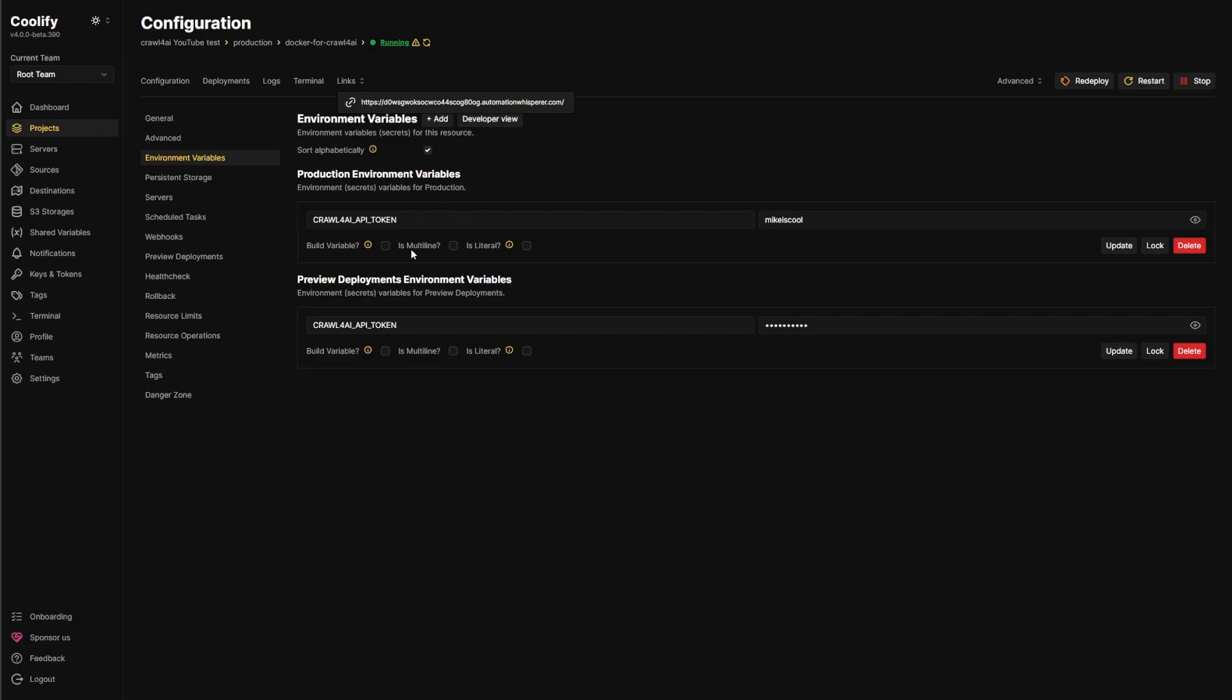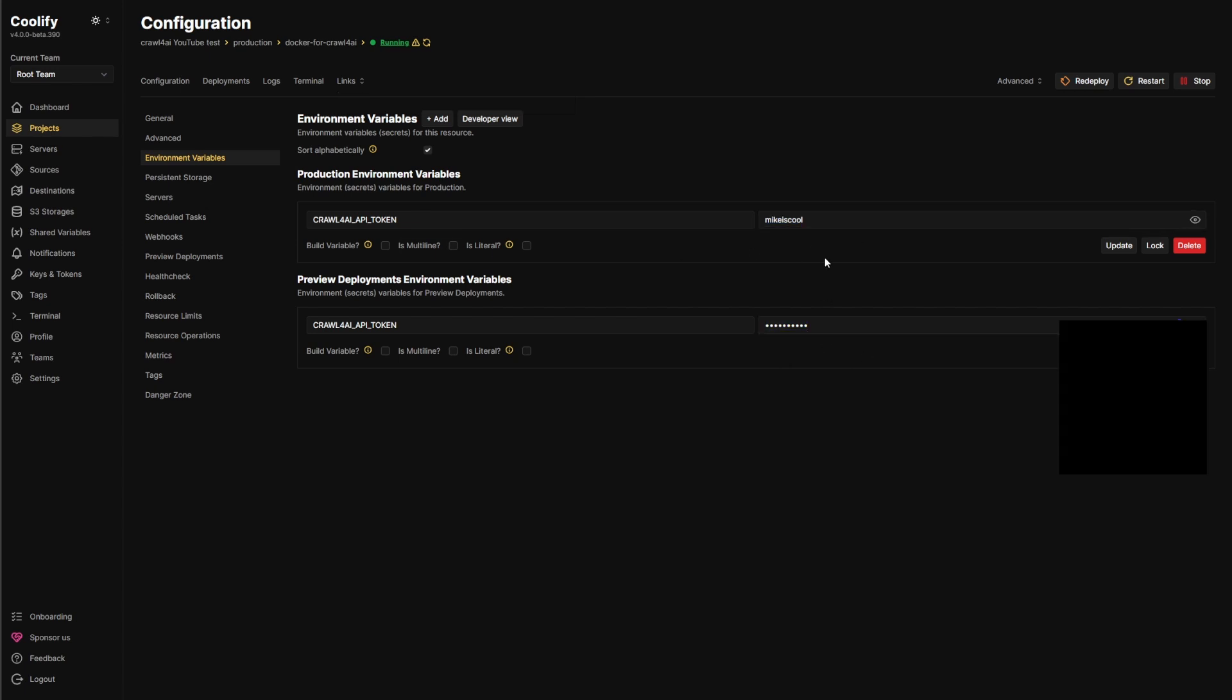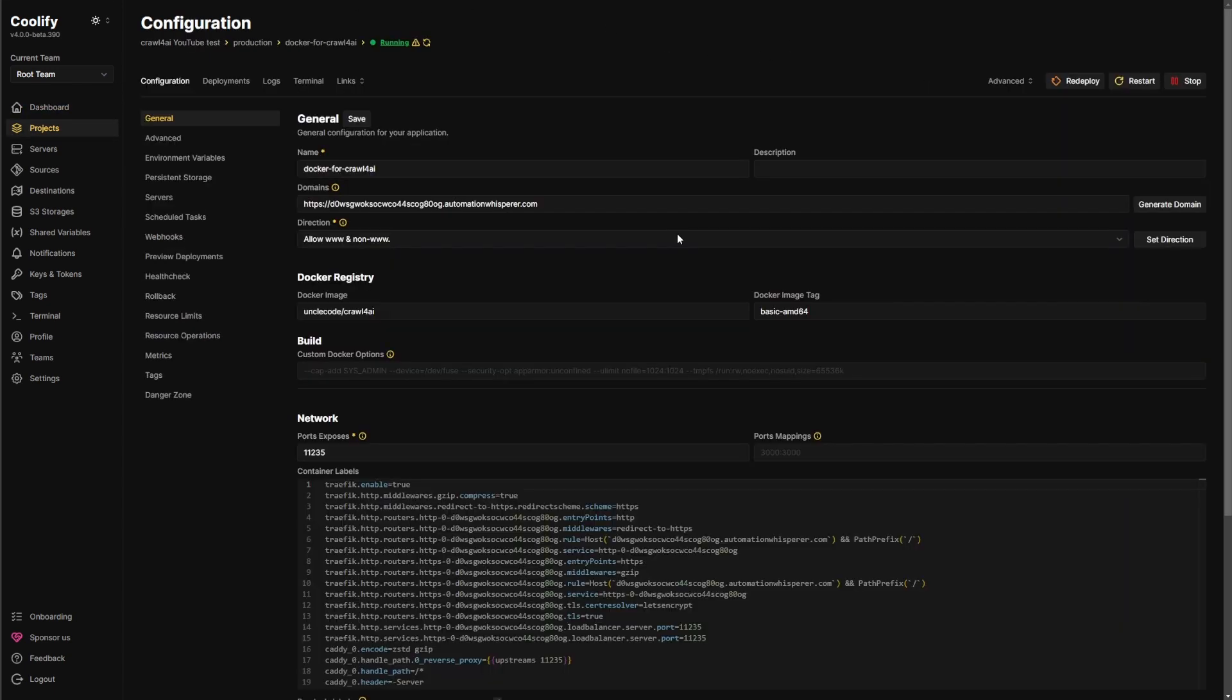And then like I said, when everything's said and done, I would change this environment variable to something that's better.